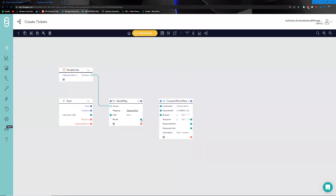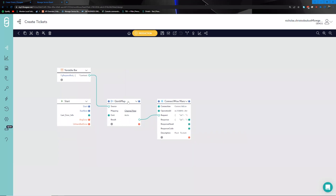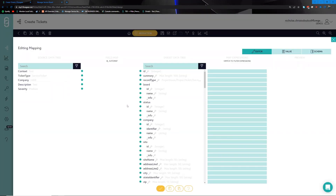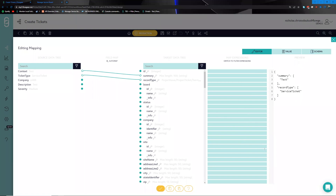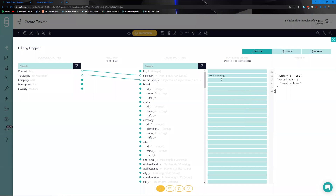We hook up our result to the request section of the ConnectWise integration. Once done, we have visibility of both samples. Clicking Change View gives a visual representation of the structure from left to right — on the left is the simple data set from our alerting service, and on the right is what's expected by ConnectWise Manage. We begin mapping basic fields such as the context being the summary and the ticket type as a service ticket.